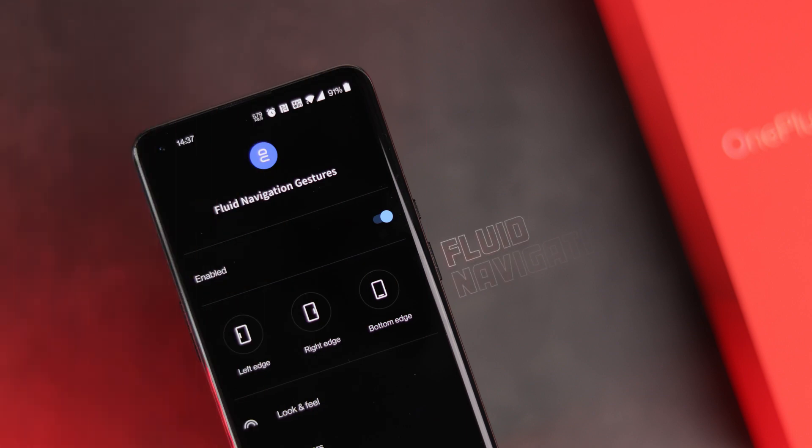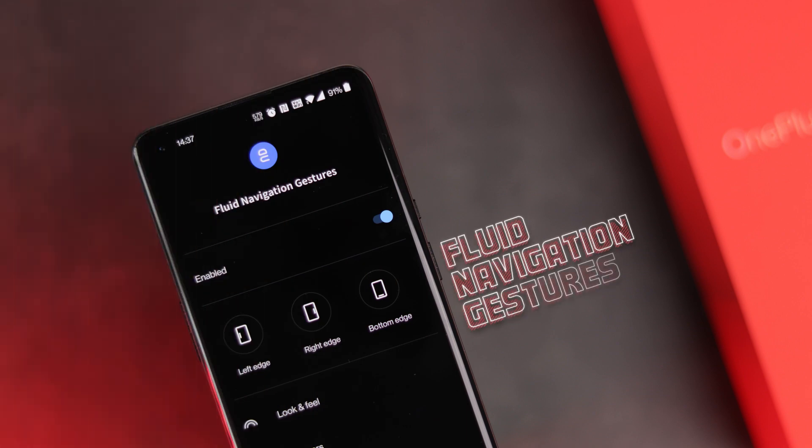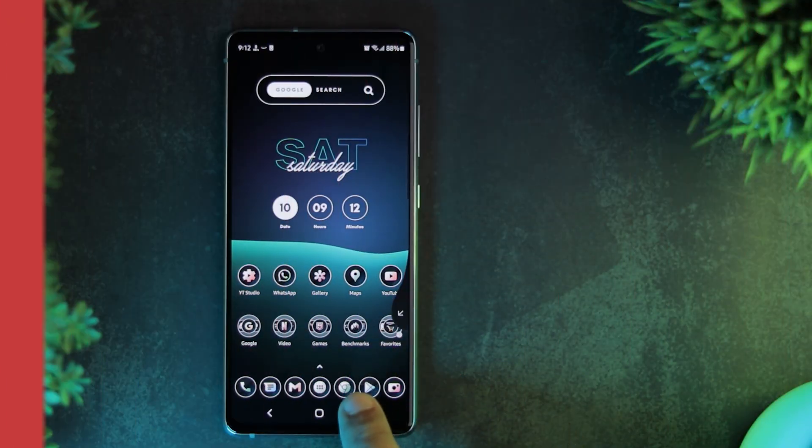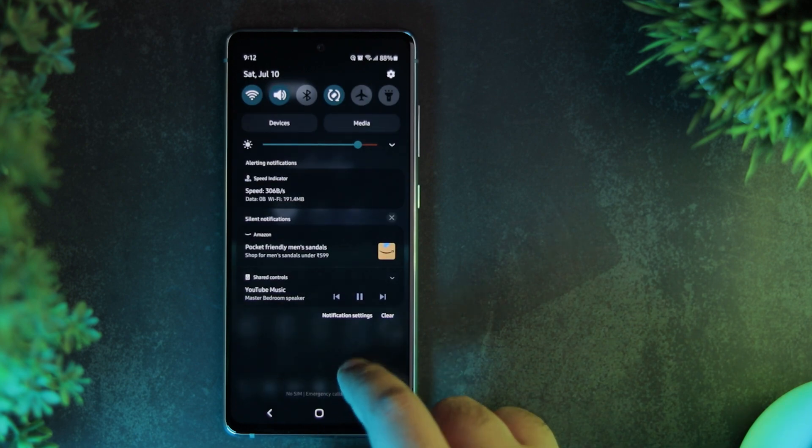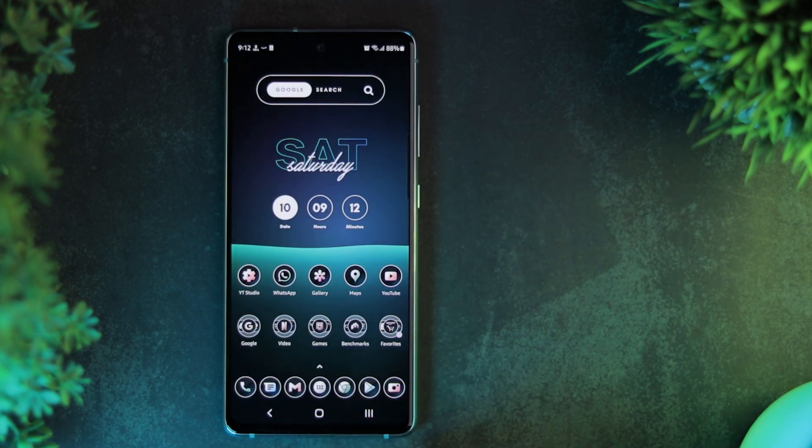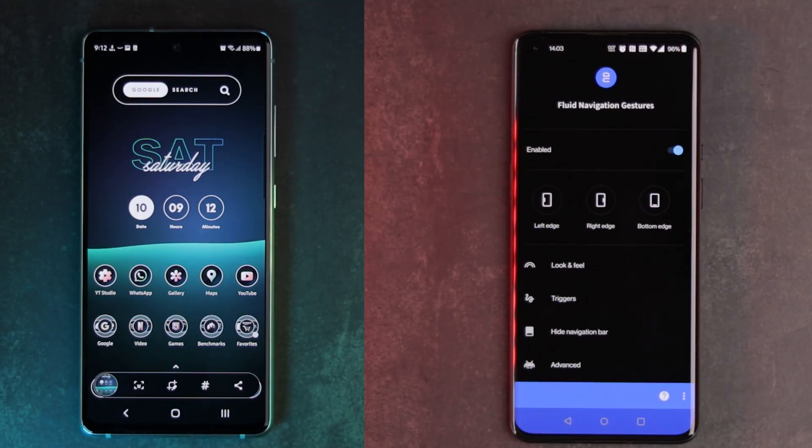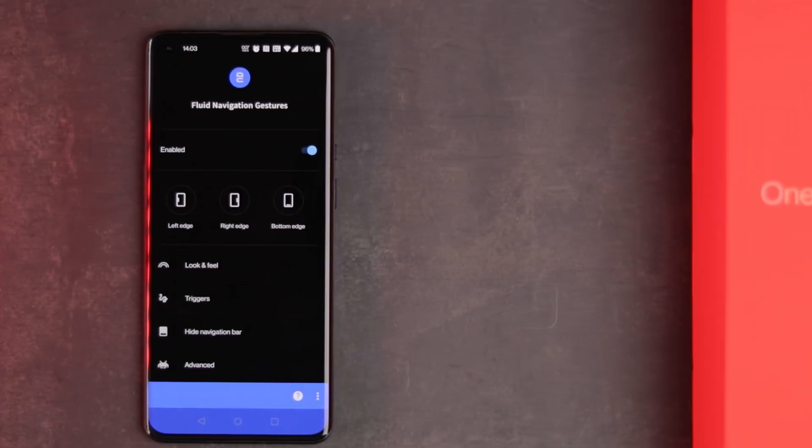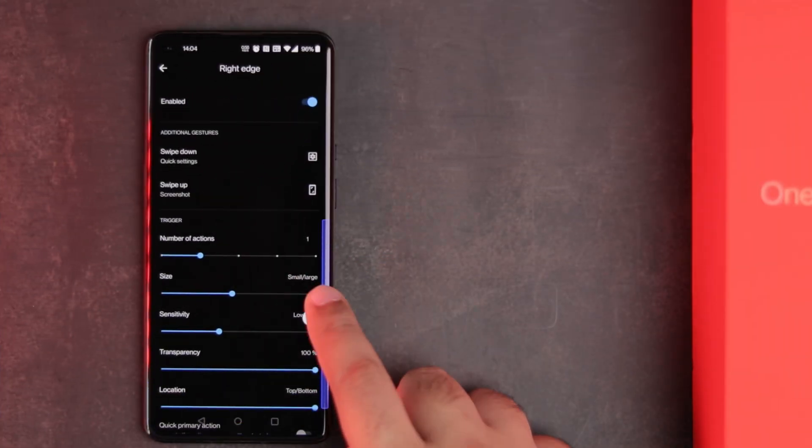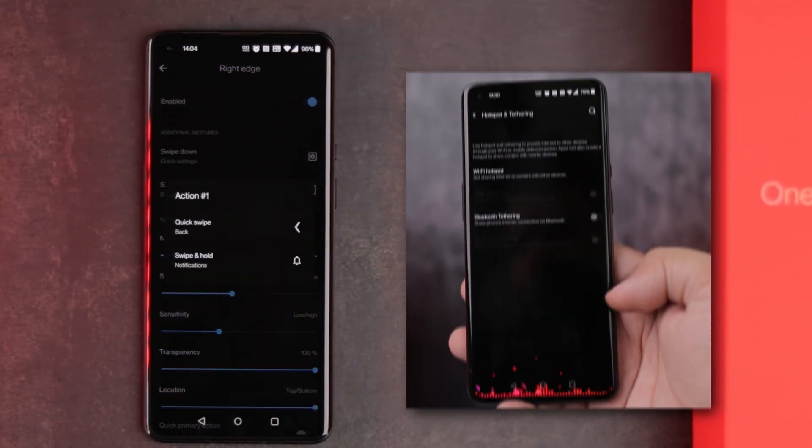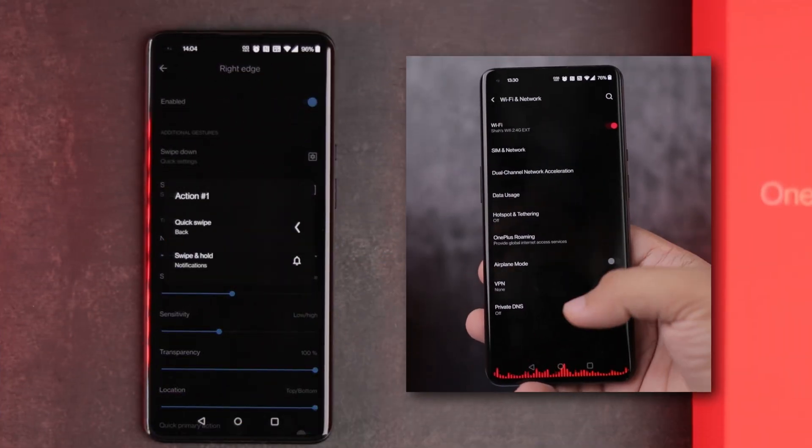Next app on the list is called Fluid Navigation Gestures. I wanted Samsung's One Hand Operations Plus-like functionality for this phone, and this app is a great alternative. I have configured the right handle for 4 functions.